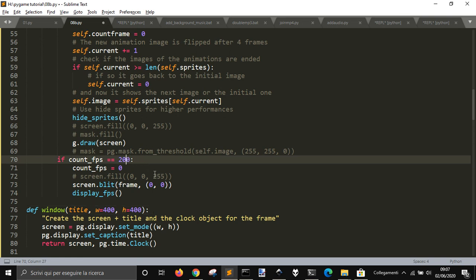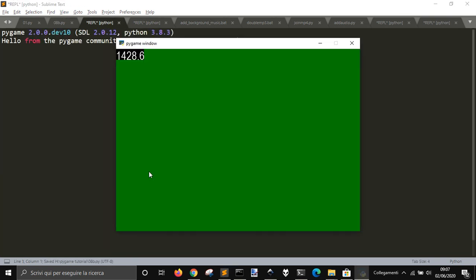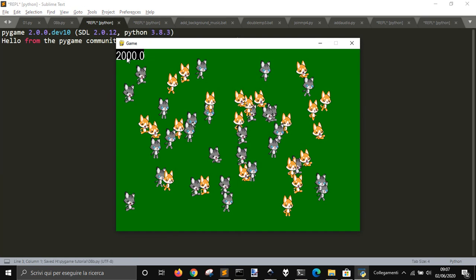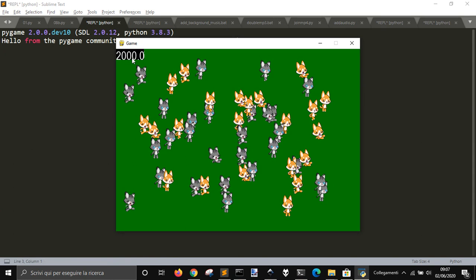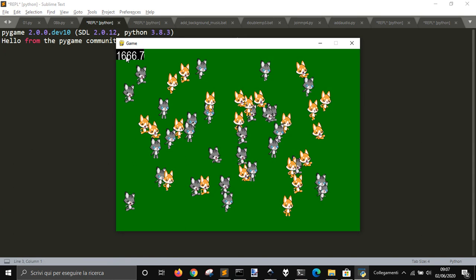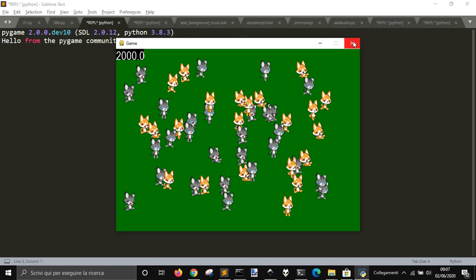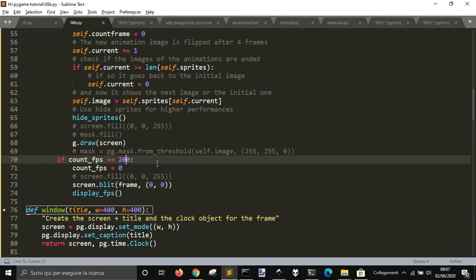Here I can also decrease it, you see here, so that I don't have too much movement here.